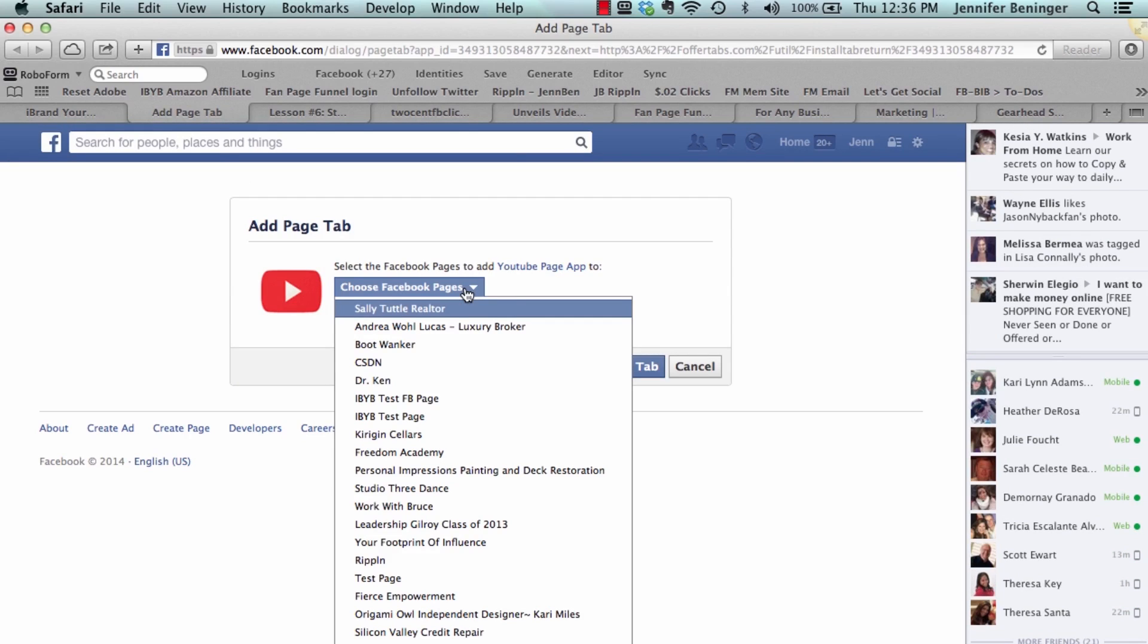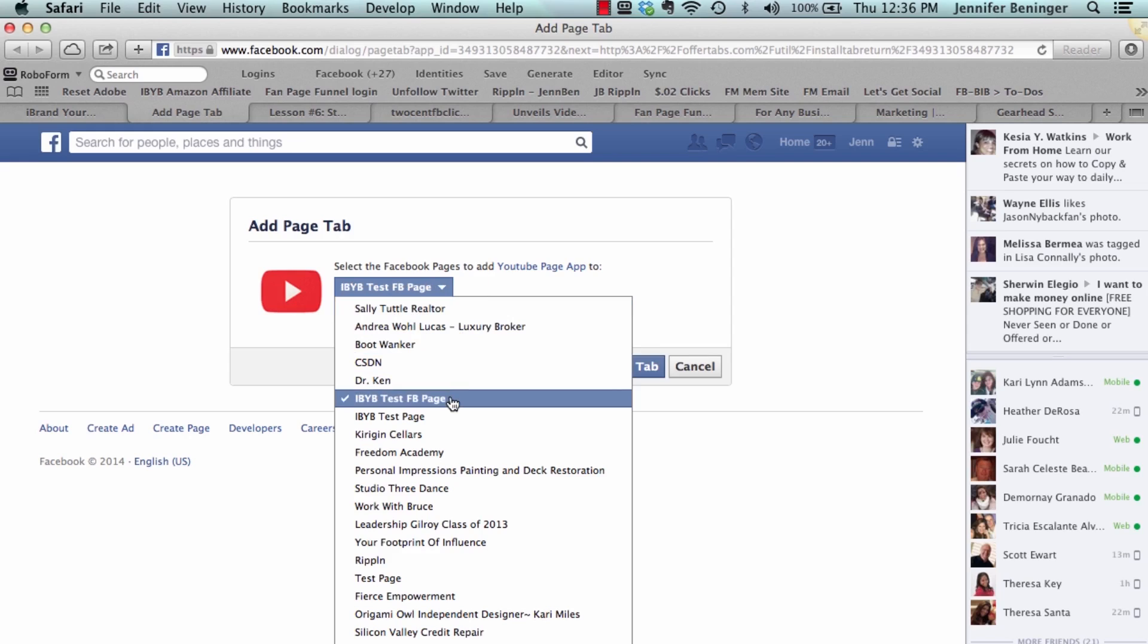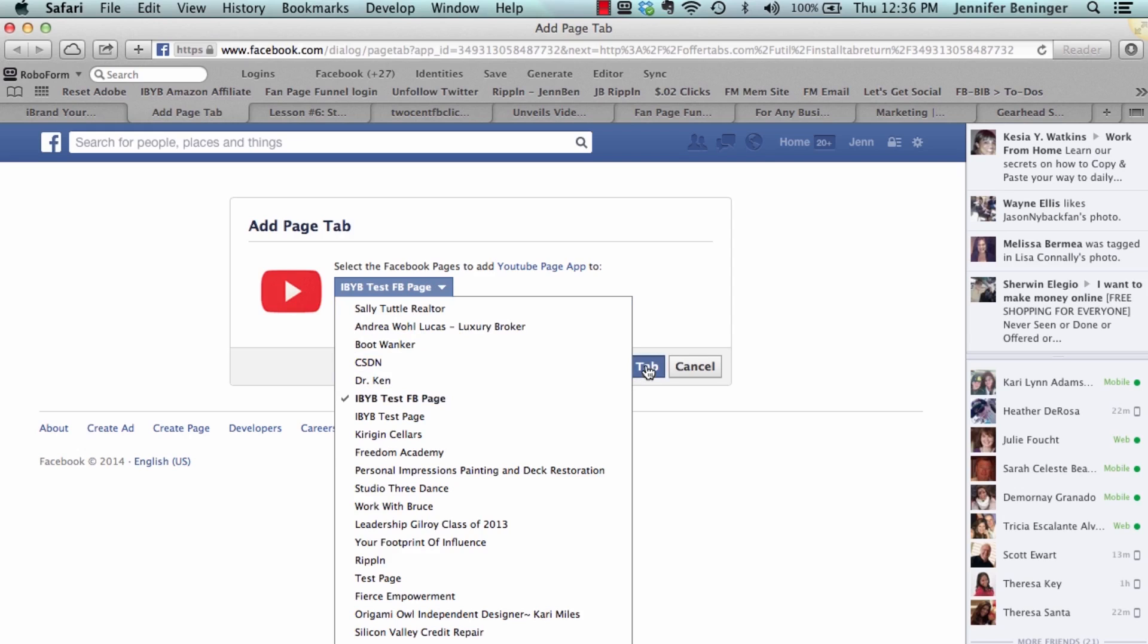Now it's saying what page would you like to add that to. So I'm going to go ahead and add it to our test Facebook page. You would just click on there and say which business page you would like to add the tab to.